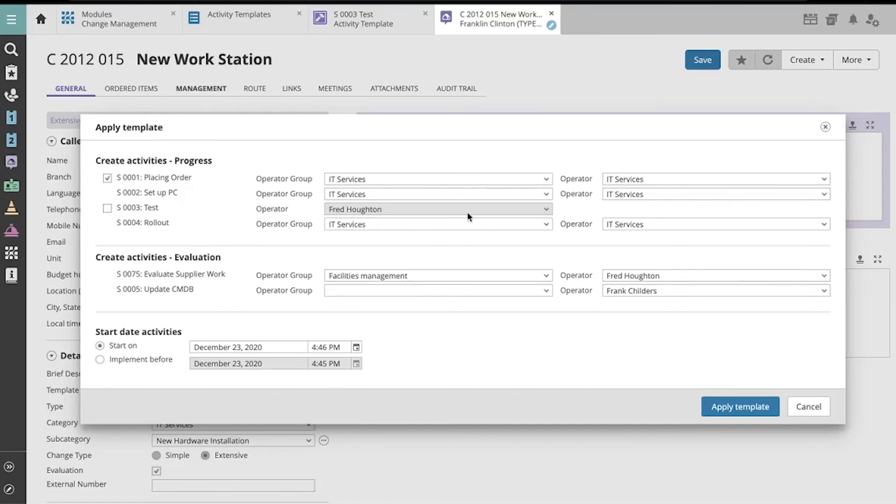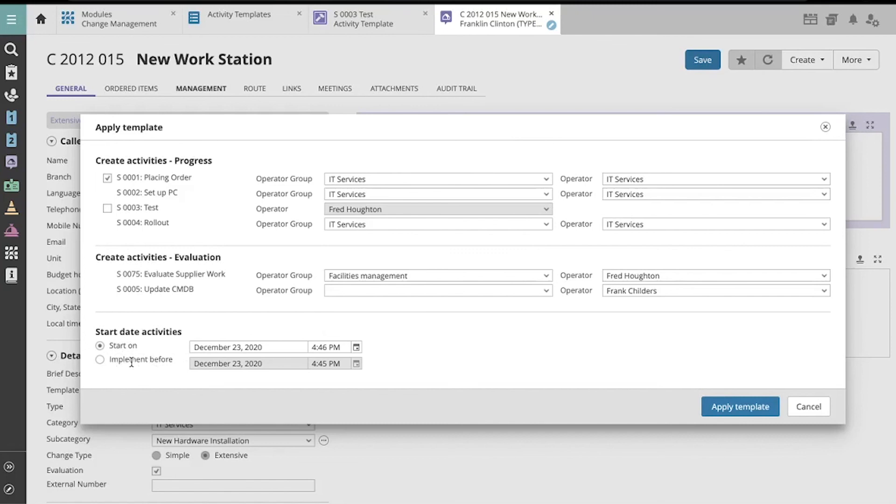After you're happy with the operator assignments, you can select whether to have these activities start on a particular date or be implemented before a future date. Let's apply template.